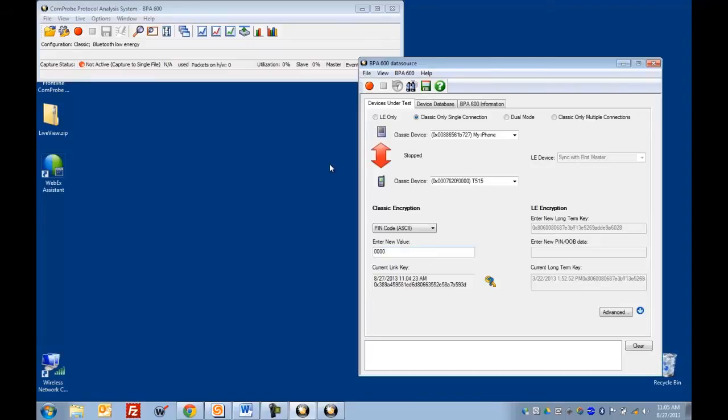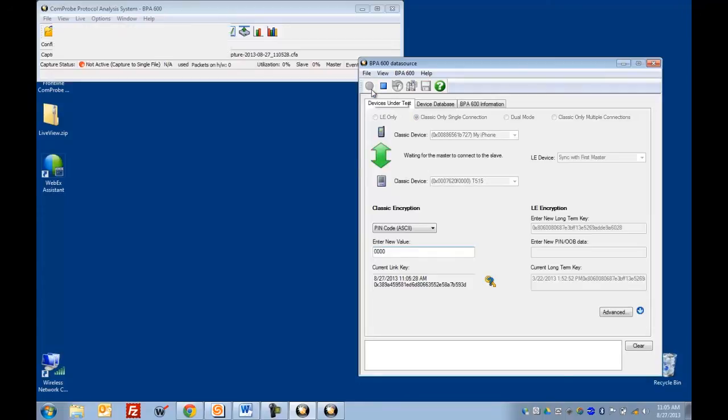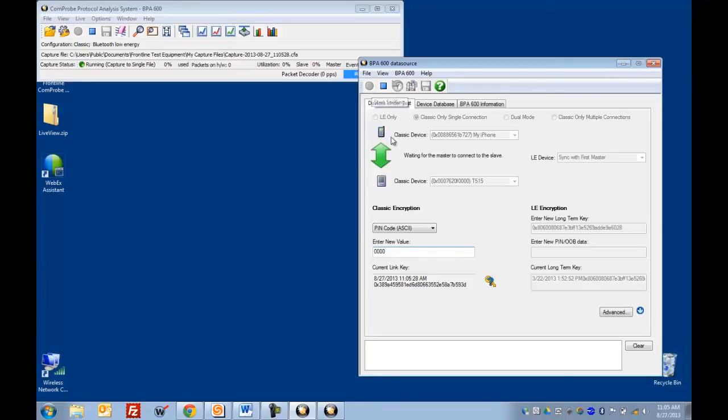So that's all there is to it. Once we've got that, we just click the start sniffing button. You'll see our icon here is turned green. That tells us that CPAS is ready for us to connect our devices.